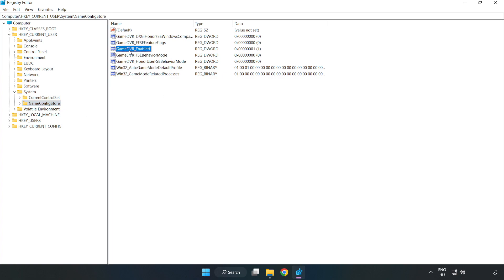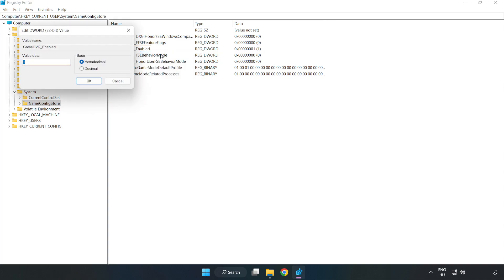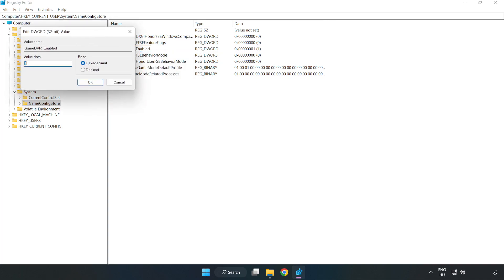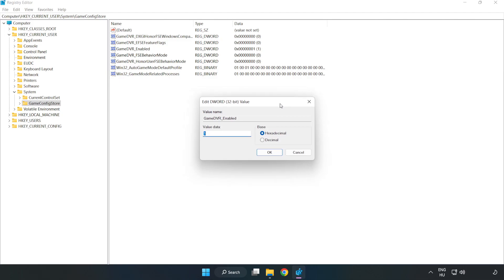Game Config Store. Right-click Game DVR Enabled and click Modify. Value Data type 0. Click OK.